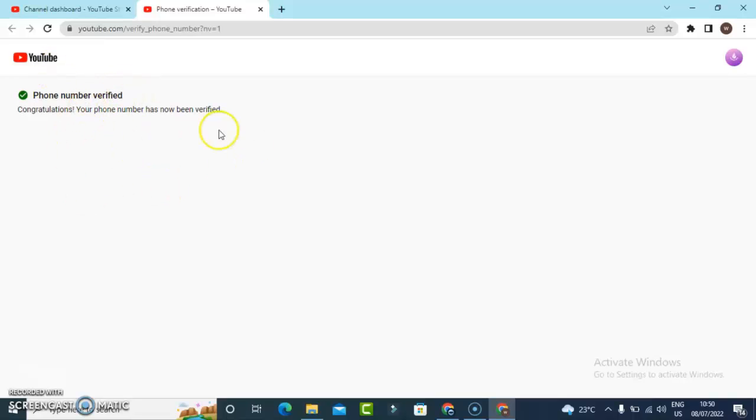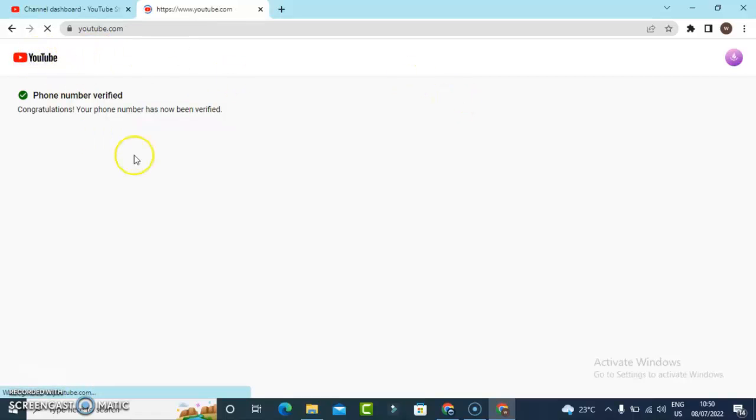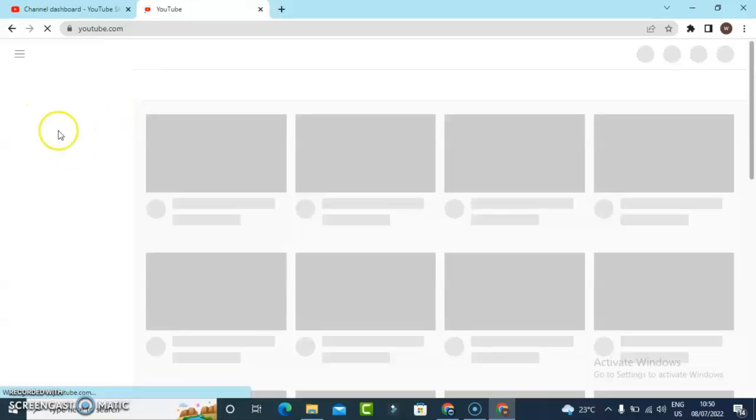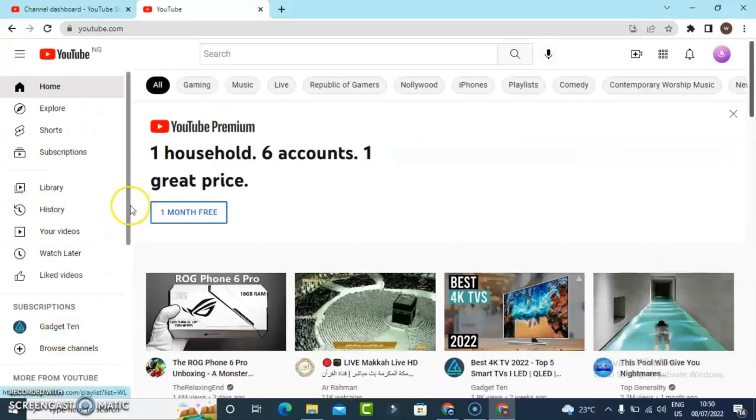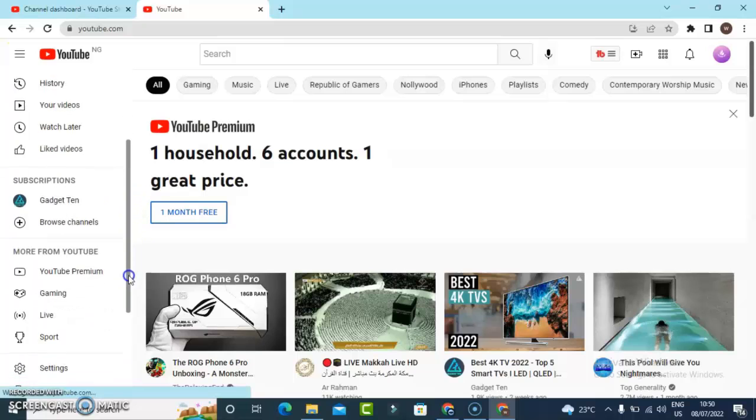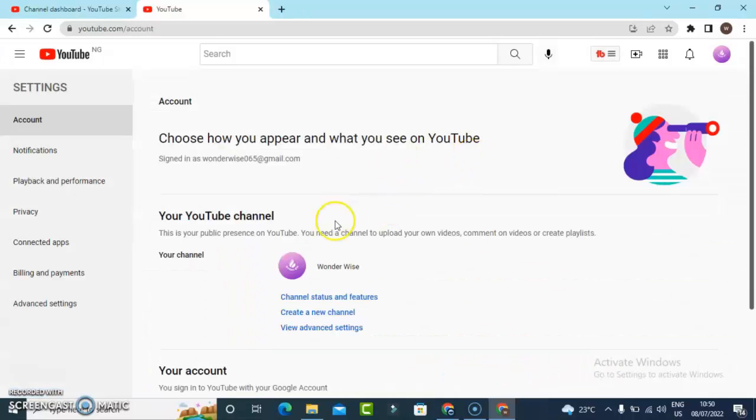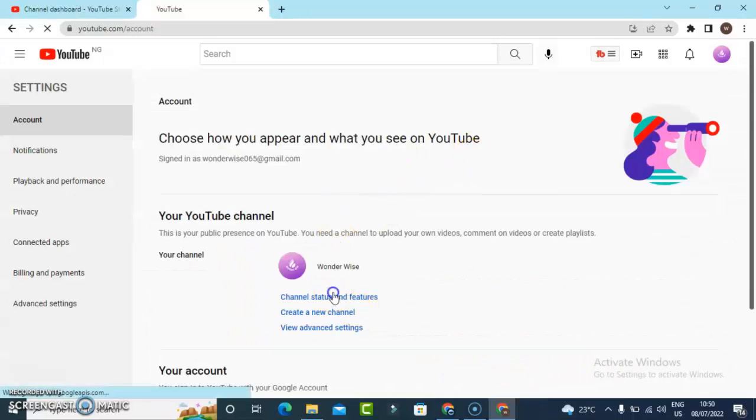Let me go over to the home page and then go over to the settings once more. You're going to notice it's saying Verify. Let me scroll down a little bit and click on Settings, wait for it, then click on Channel Status and Features.